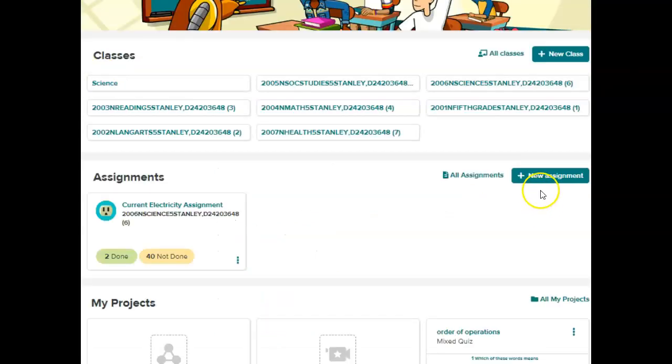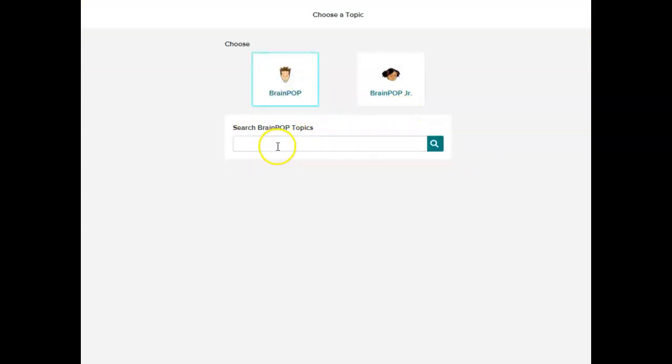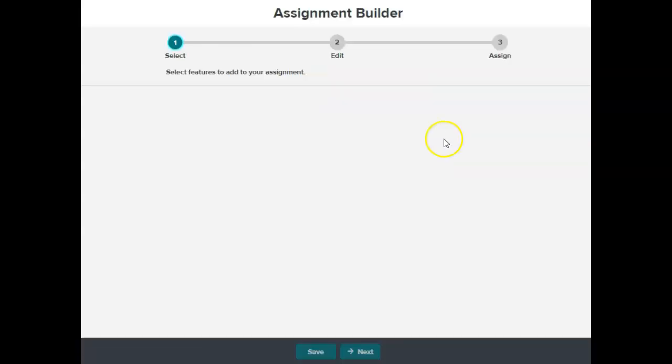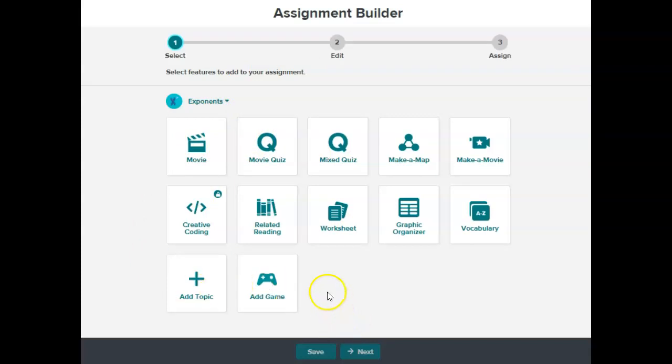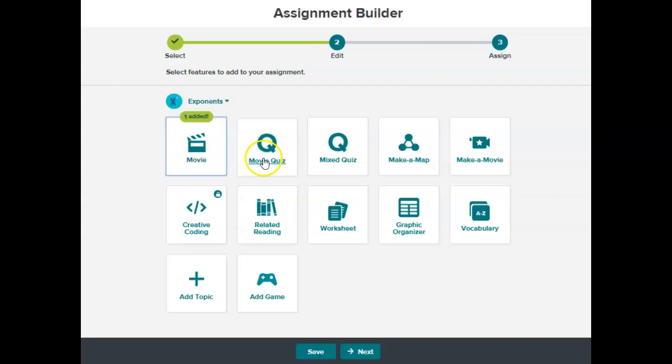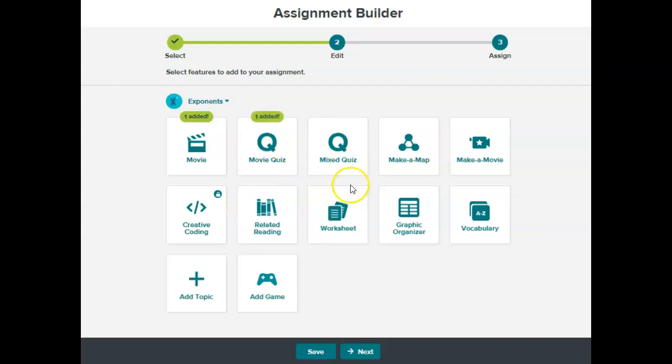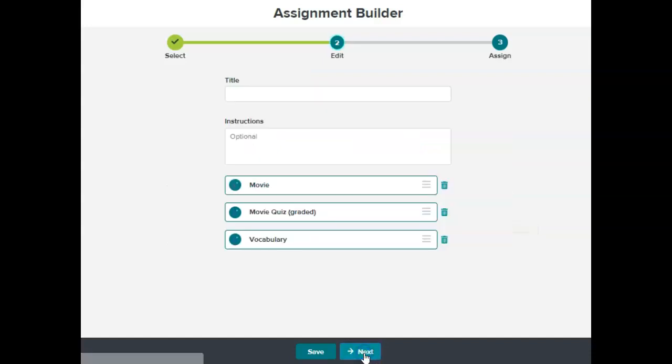In order to create a new assignment, I just click here on new assignment. I have access to both BrainPop and BrainPop Junior, but I'm going to click on BrainPop Junior. Then I'm going to click search once I have added my topic, and then these are the options that I have to assign to my students. So I want to assign the movie, the quiz, whether I want to review or grade it. I'm going to click grade it, and then maybe I want vocabulary practice. Then I will hit next, and you can see those assignments are there.